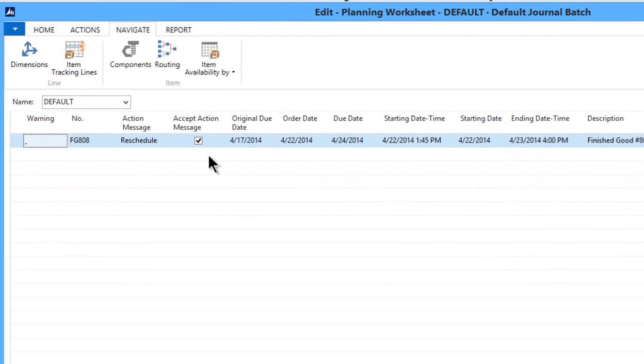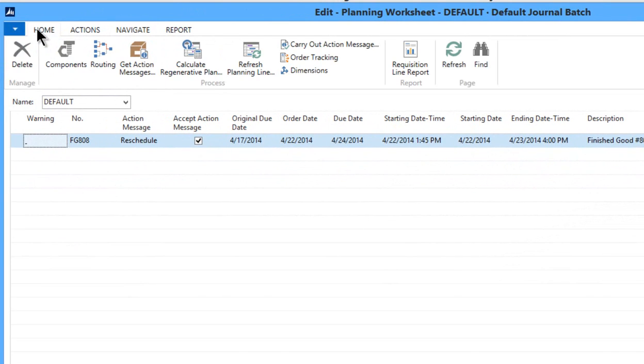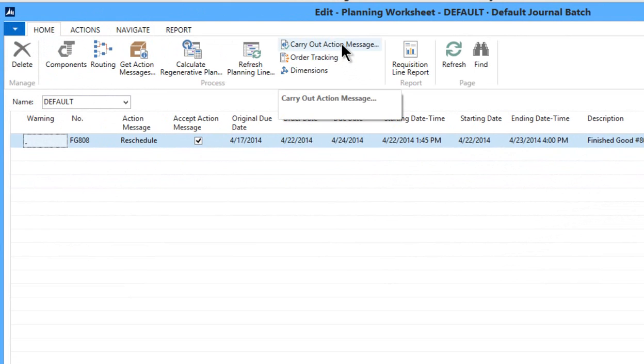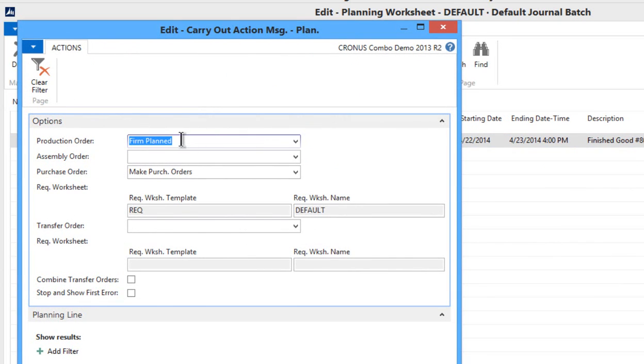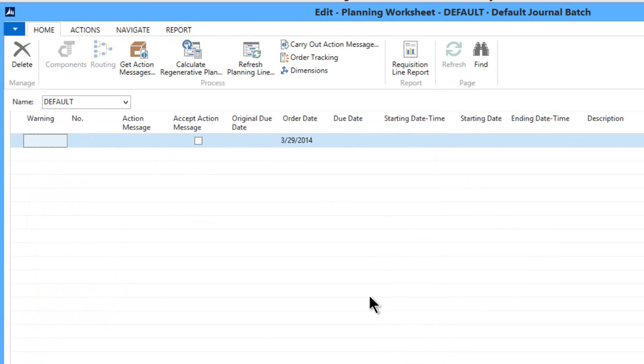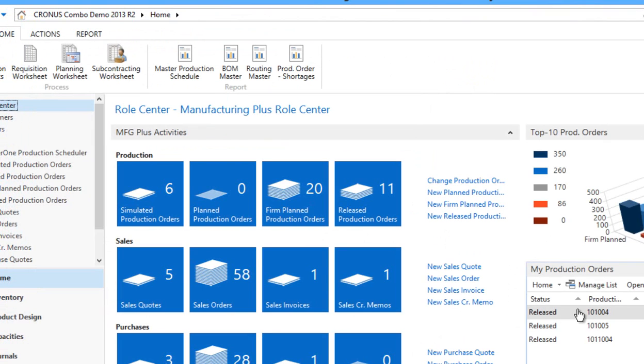Okay, so we're happy with that. The recommendation looks good, and we simply need to carry out what the action message is suggesting to us. So we say okay, and then down here, I simply say okay. And it's completed the work, and let's go check.